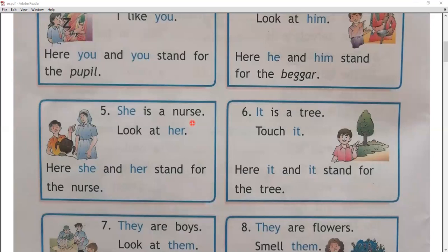It is a tree — touch it. अब देखो — it किसके लिए use किया गया है — tree के लिए. Touch it — ये वाला it भी tree के लिए use किया गया है. Here, it and it stand for the tree. It is used for things like trees.